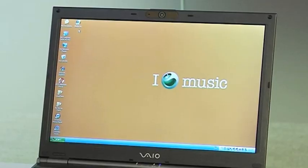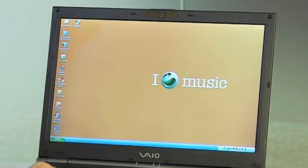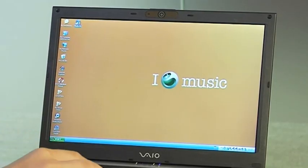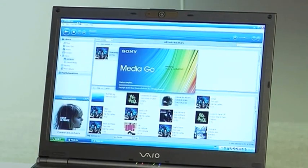Media Go is the Sony PC application that allows you to manage your music, movies and photos in one place and subscribe to podcasts. Media Home is the application on the INO that pulls this content off your PC over Wi-Fi.